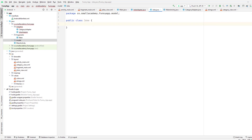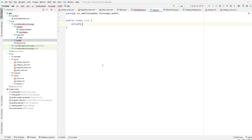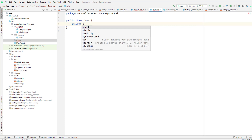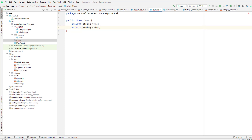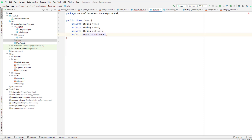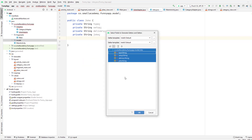This Joke class is going to have a few properties. Let me go to the JSON structure and see — it's going to have type, setup, delivery, and joke in case of a single joke. So we'll specify: private String type, private String setup, and private String joke. We're going to get this data from our JSON structure. Let me set up getters and setters so we can set or get the value whenever required.